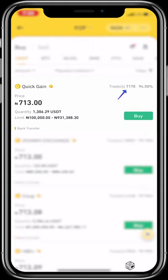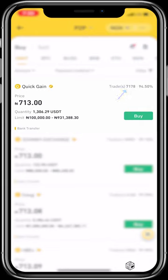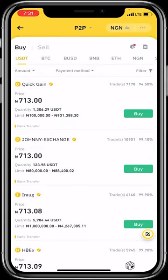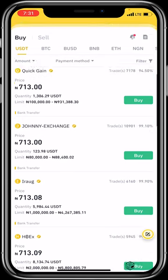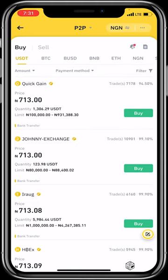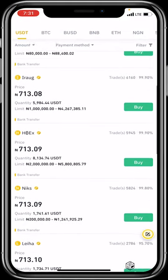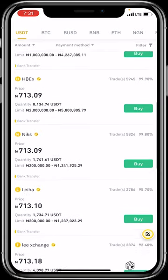On the other side, you can see all his completed trades — 7,178 — and his completion score is 94.5%. His name is 'Quick Gain' and he has a yellow Binance-verified tick, so it's safe to say he is a verified vendor trusted by many. Just below, 'Johnny Exchange' has completed even more trades, a better rating, and a verification badge, though he accepts a narrower range — 80,000 to 88,000 Naira.